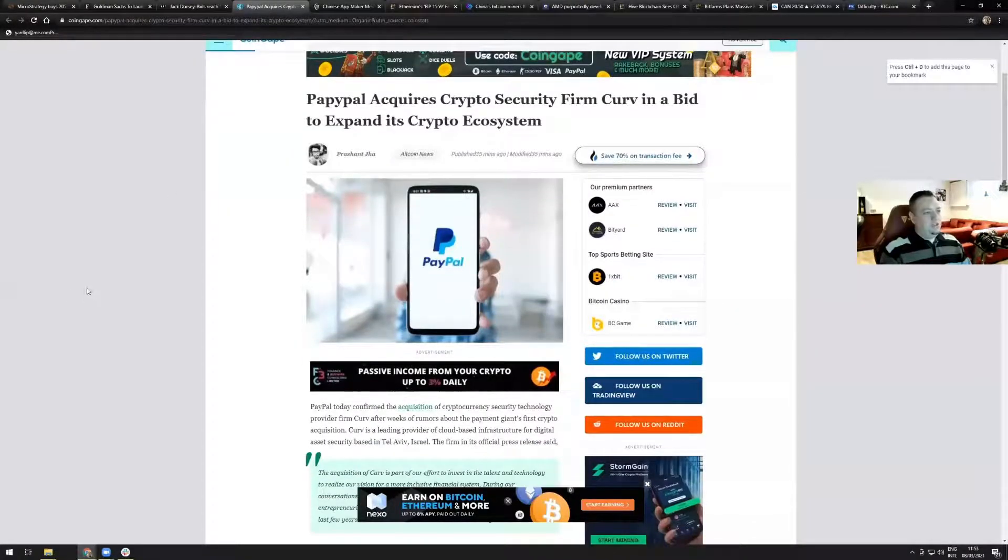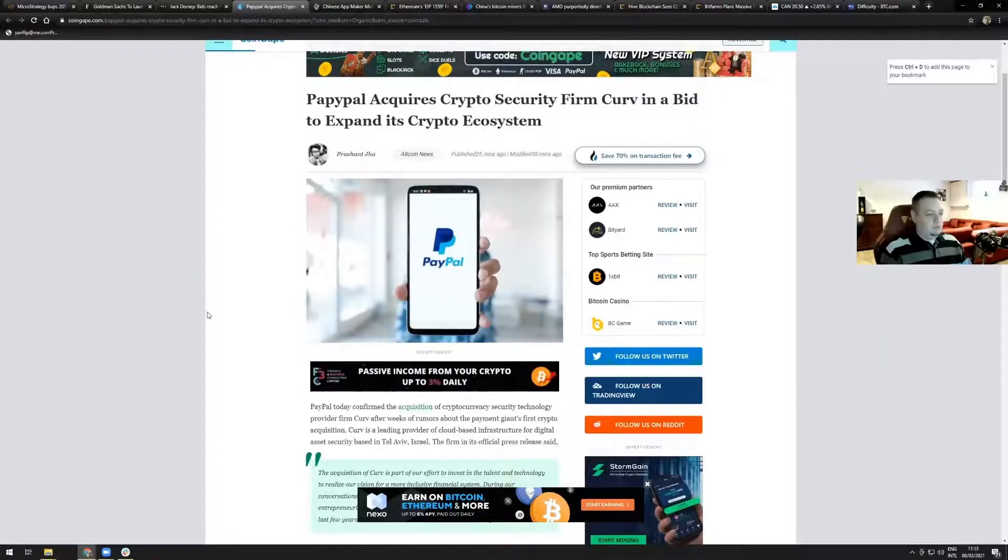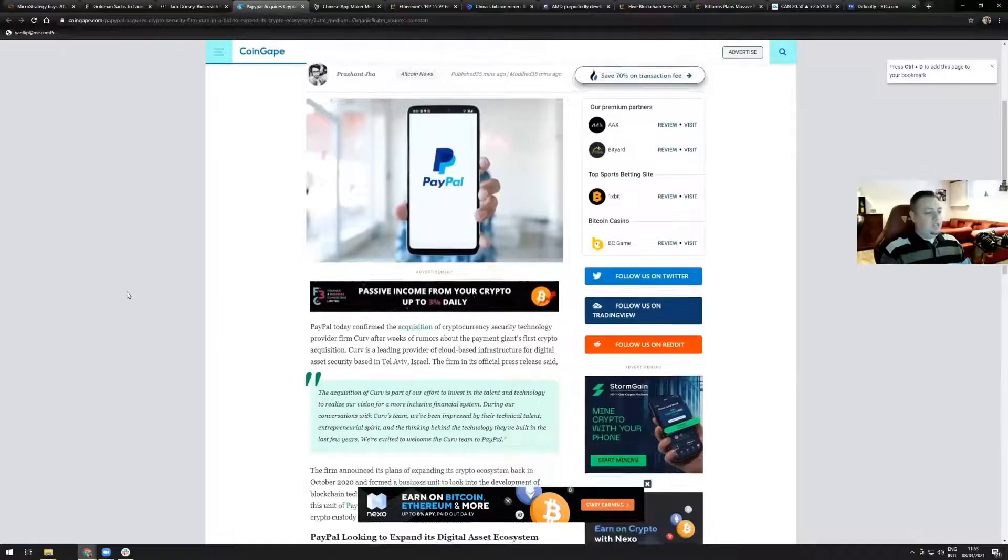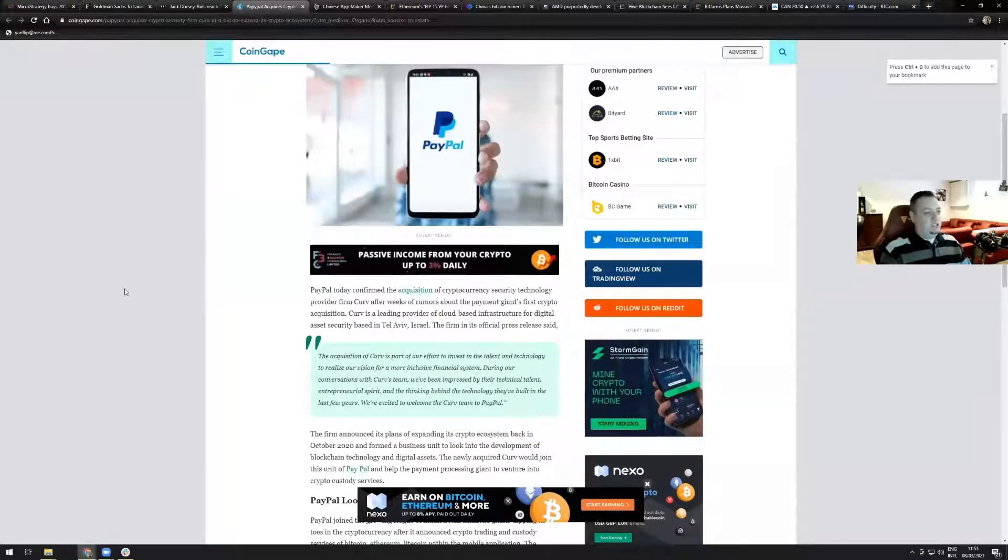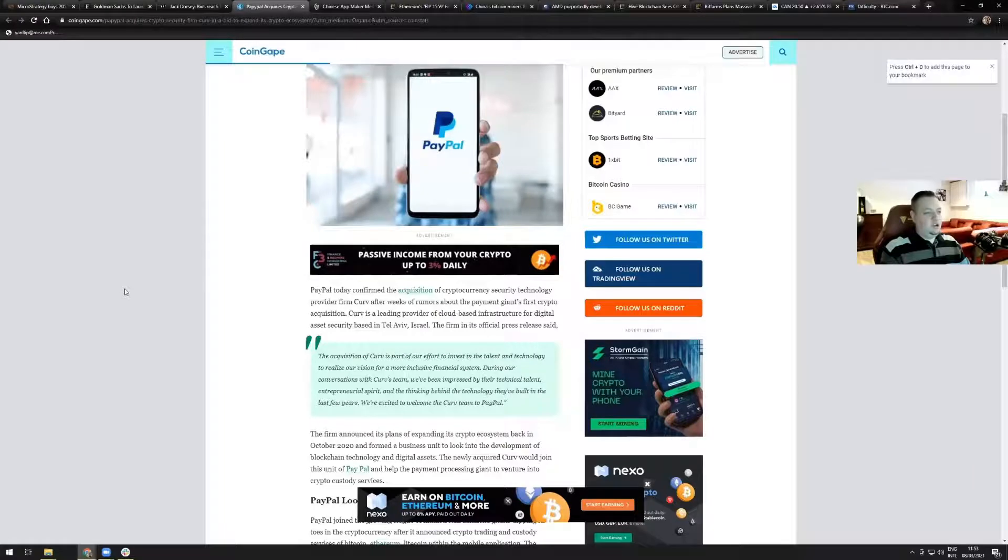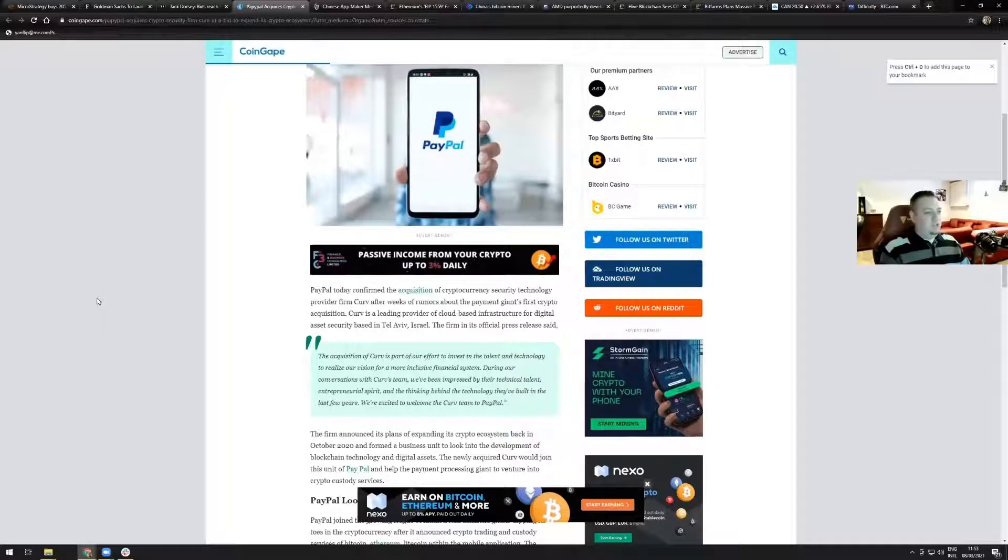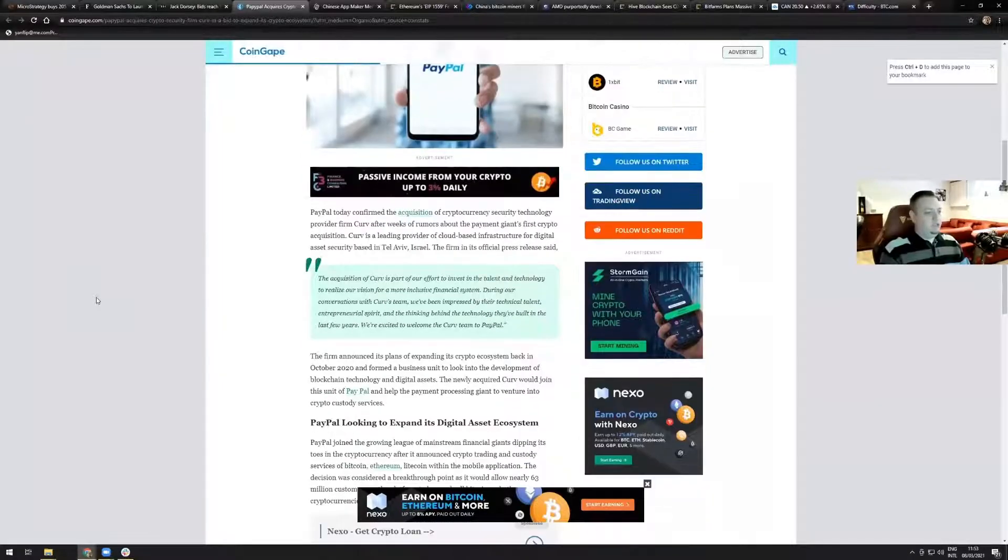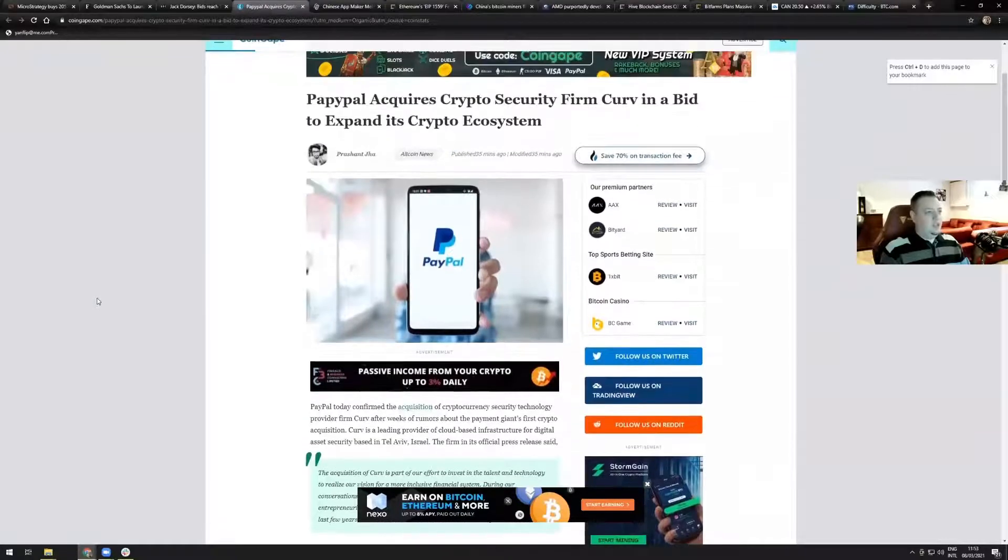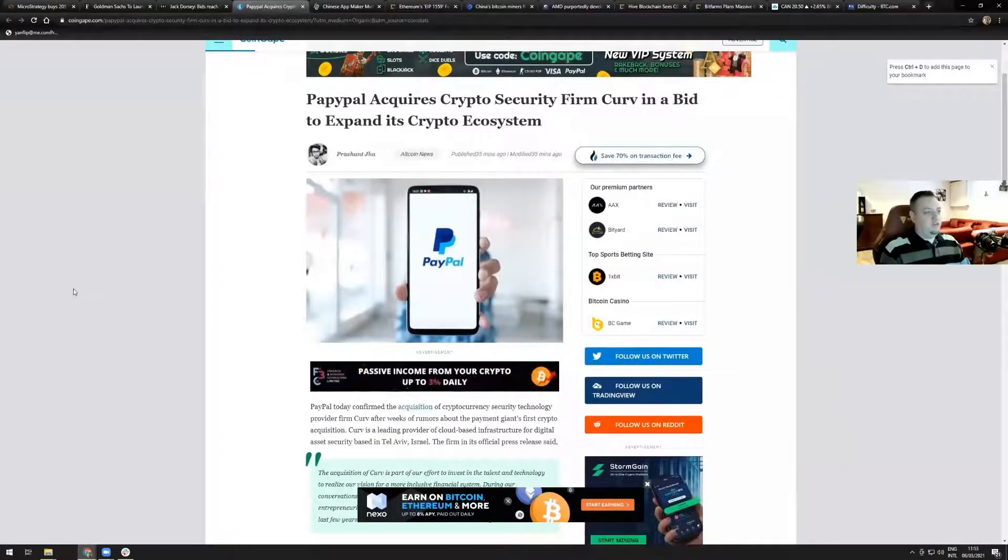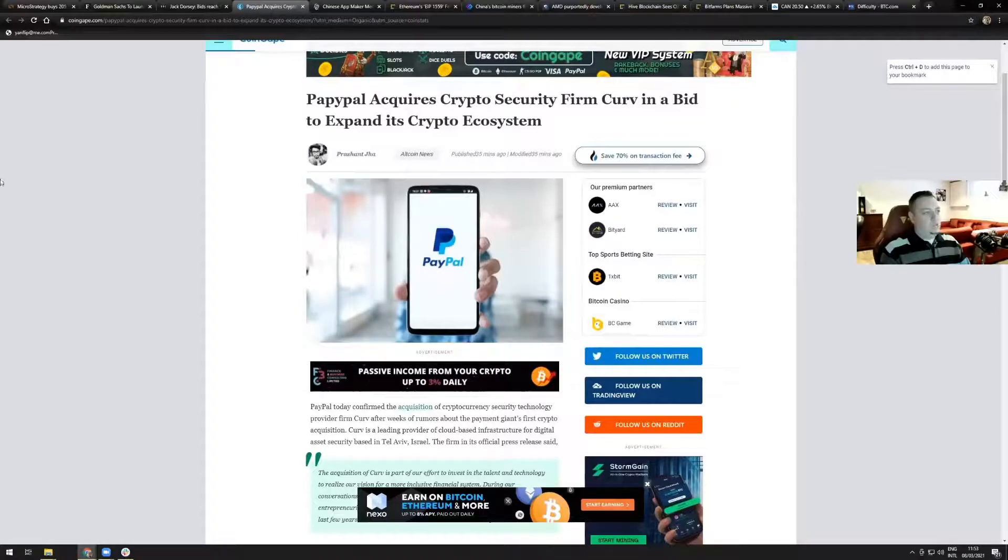PayPal acquired security firm Curve in a bid to expand its crypto ecosystem. This news just came out this morning. PayPal today confirmed the acquisition of cryptocurrency security technology provider firm Curve after weeks of rumors about the payments giant's first crypto acquisition. So it's now official PayPal has bought Curve and is ready to expand its crypto ecosystem.